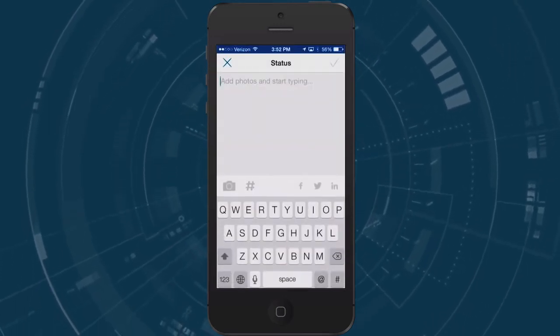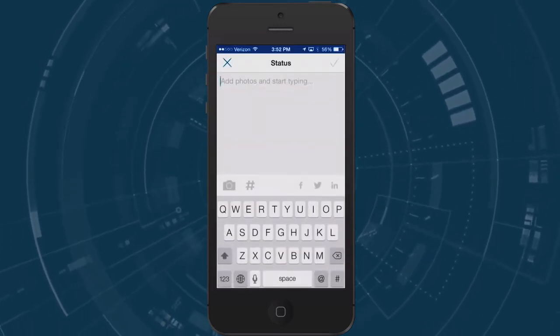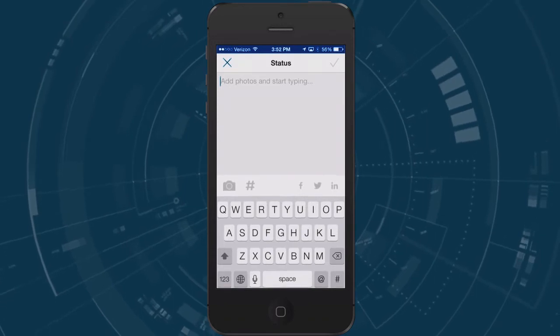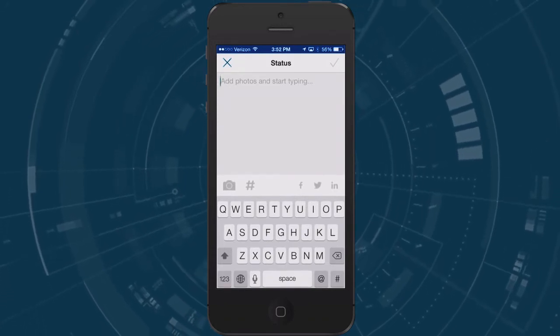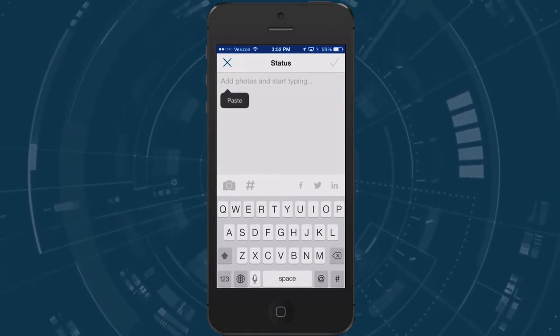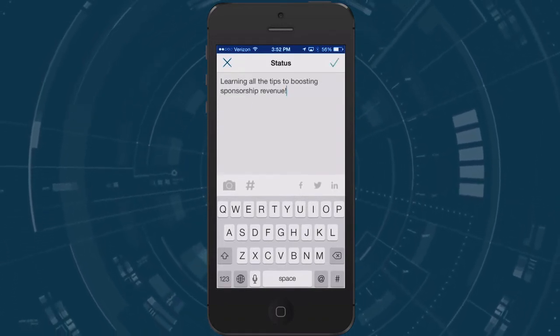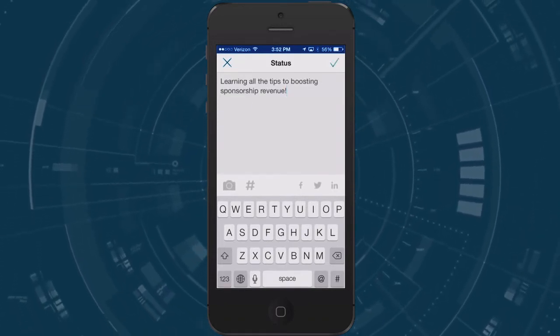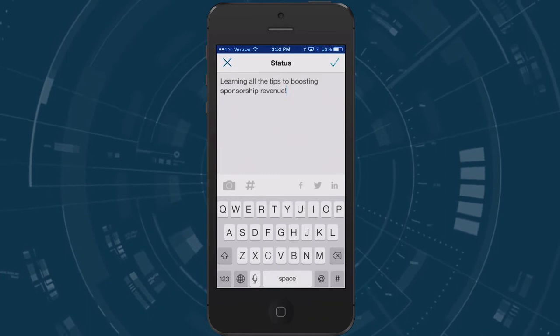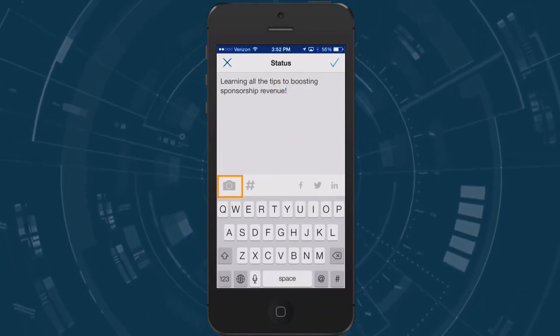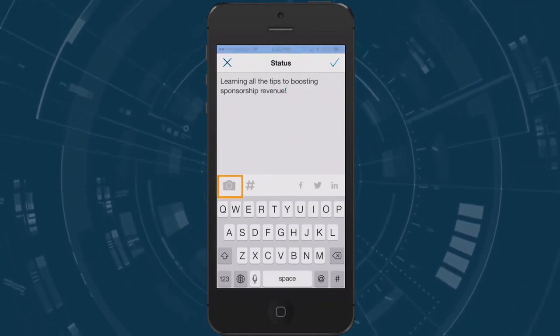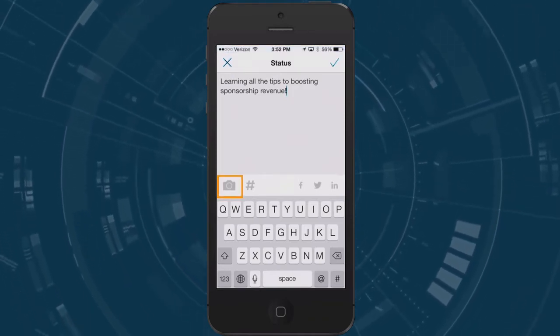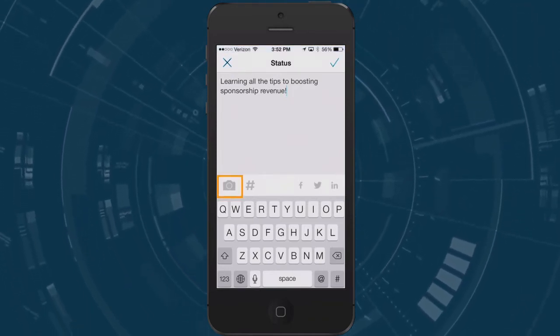When posting a status update there are a few things you can do. First you will want to add text to your post to tell us what you're doing. If you have a photo to go along with your post be sure to add it here by selecting the camera icon.